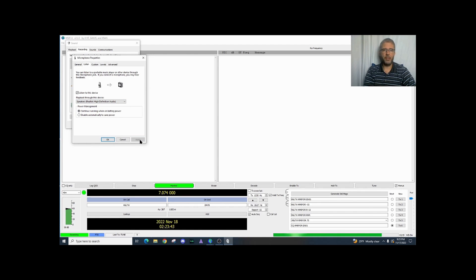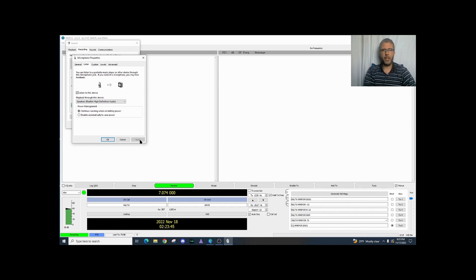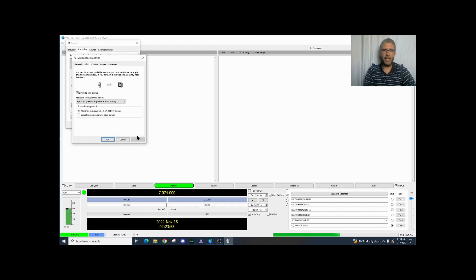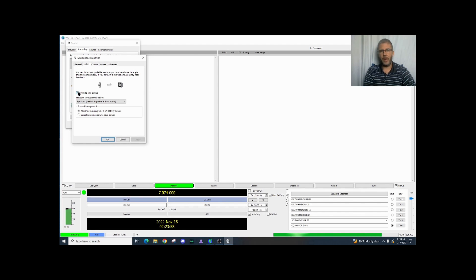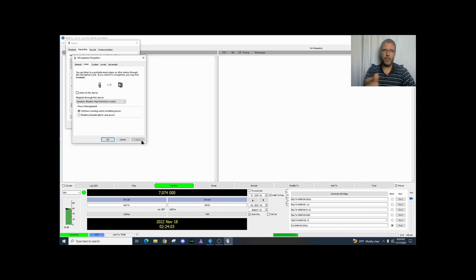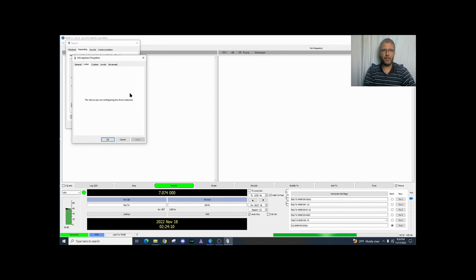And now you can hear the static that's going through my computer. I'm not really hearing any WSJTX or FT8 sounds so I likely have a problem with my antenna. I can leave this on or I can just go ahead and turn it off and troubleshoot and come back to this later.